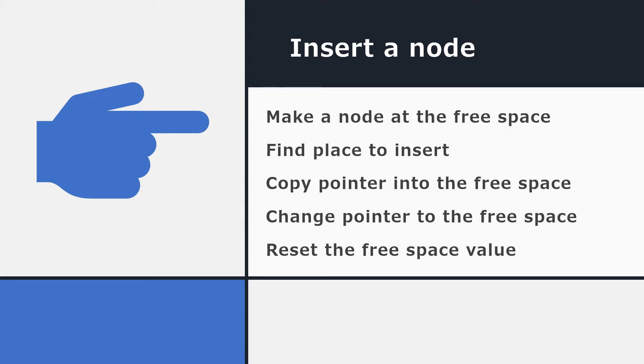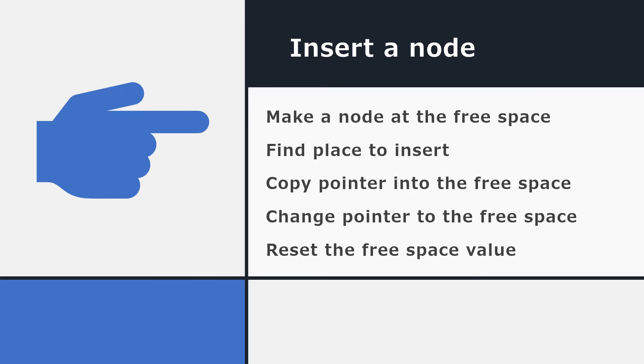That's how we append a value to the list. Quite easy. It's almost as easy to insert a node in the middle of the list. Here's the checklist of what to do. We add the data at the free space as before. We find the place that we want to insert our node and we copy the pointer across so that the new free space is hooked into the list. We change our pointer so that it now points to our new node and we reset the free space value. Perhaps it will be easier to understand that if we look at an example.